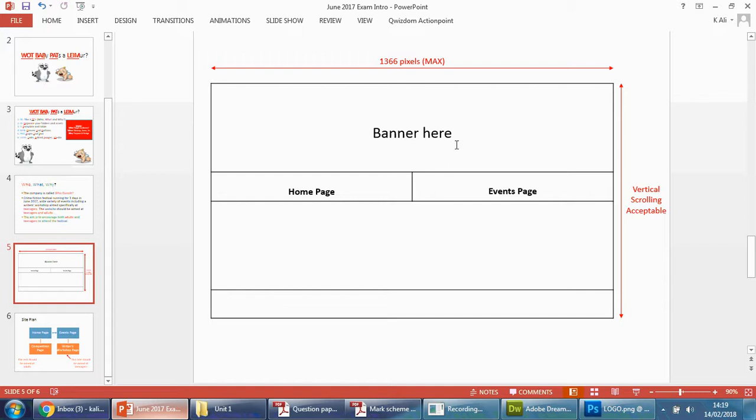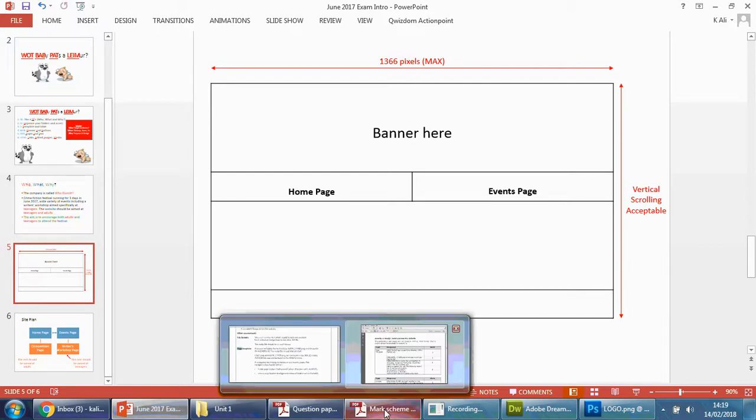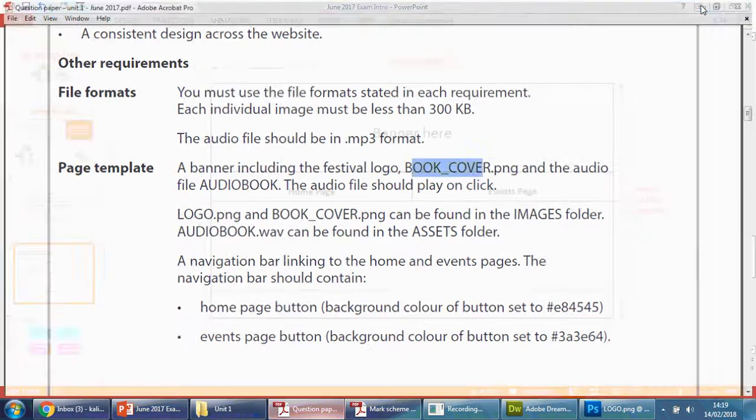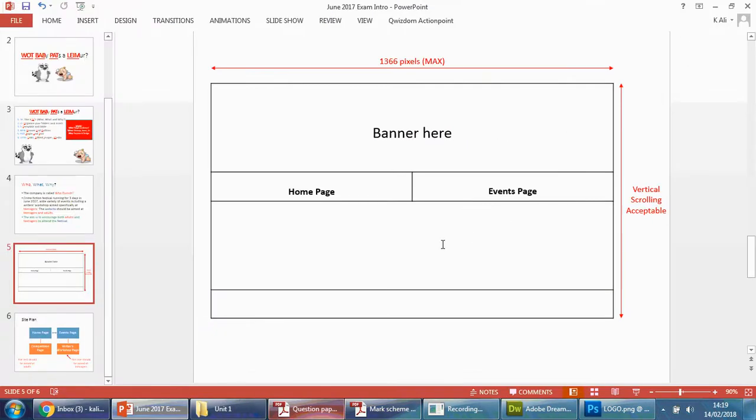So you can see here that was my original design. But looking at the design of the image that they want us to use, they're basically saying that we must use this book cover PNG, which is portrait. It makes more sense to have a banner that's longer as well.